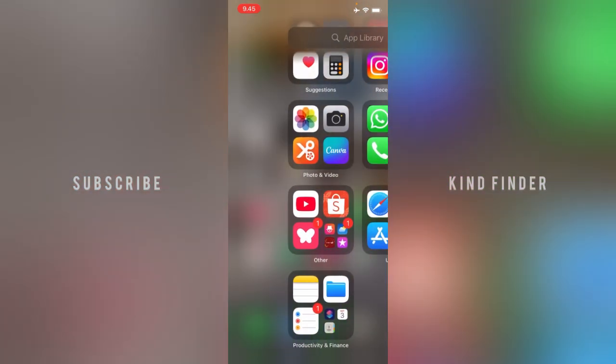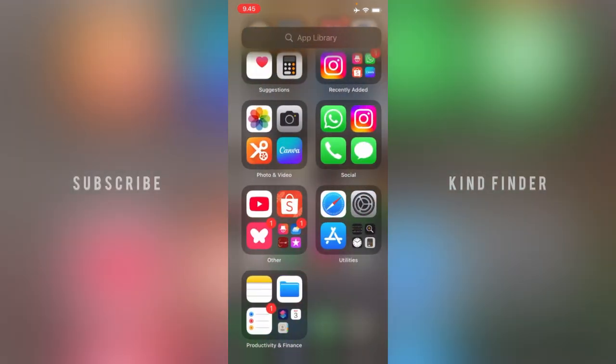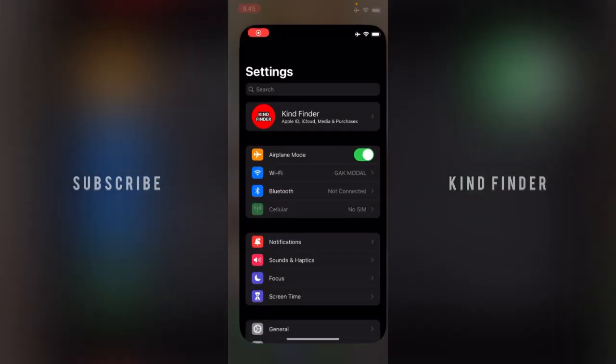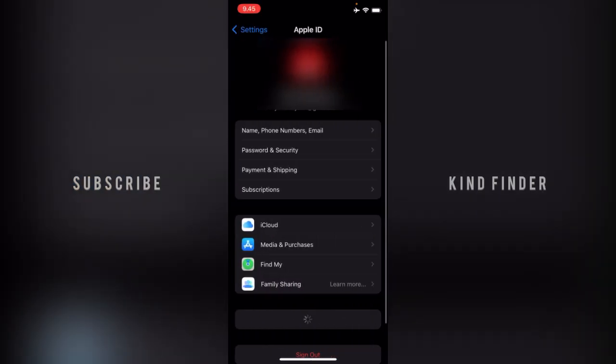First of all, what you need to do is go to Settings right here. From Settings you'll see Apple ID, iCloud, Media and Purchases. Now let's tap on this.